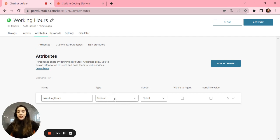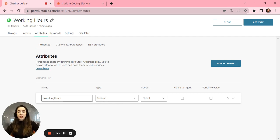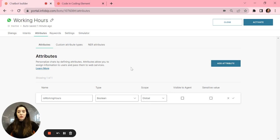You will set up this attribute with the type of boolean. Boolean is like true or false. So, is working hours, boolean, and global scope.